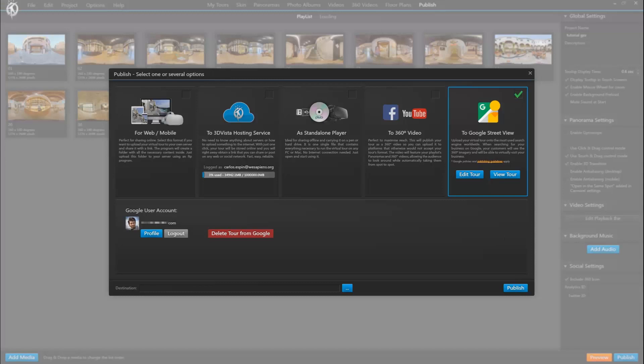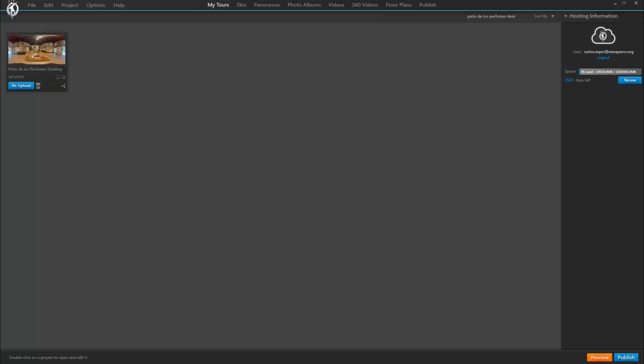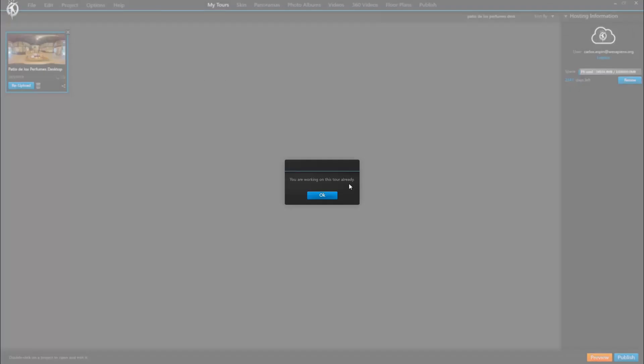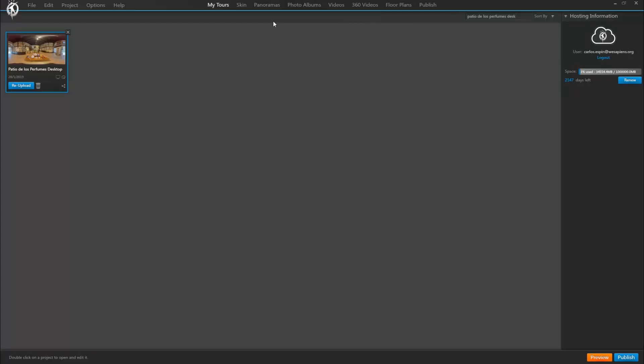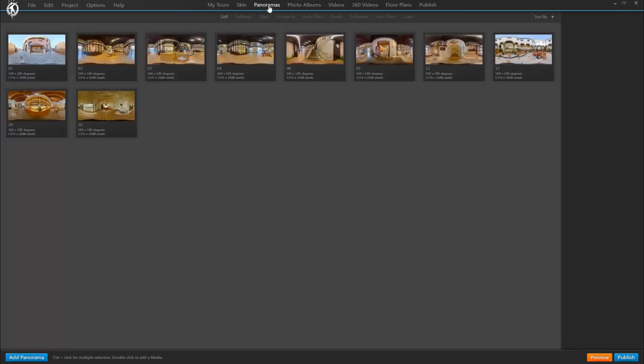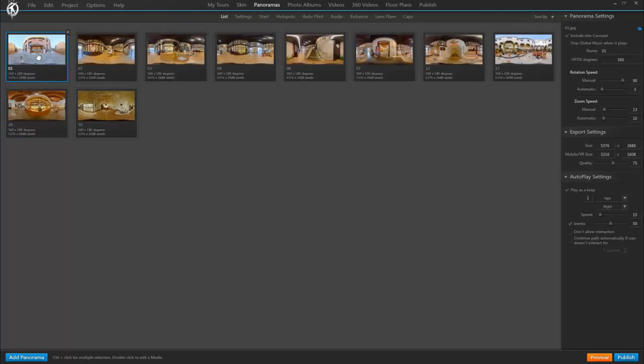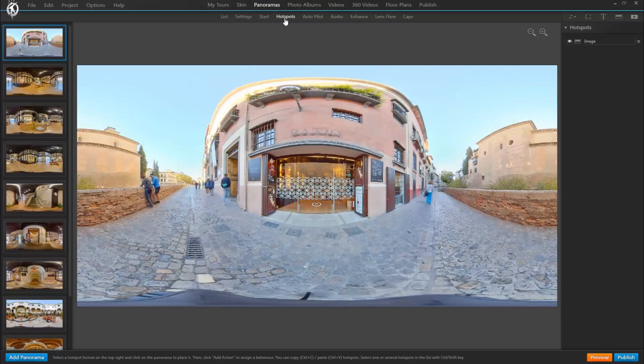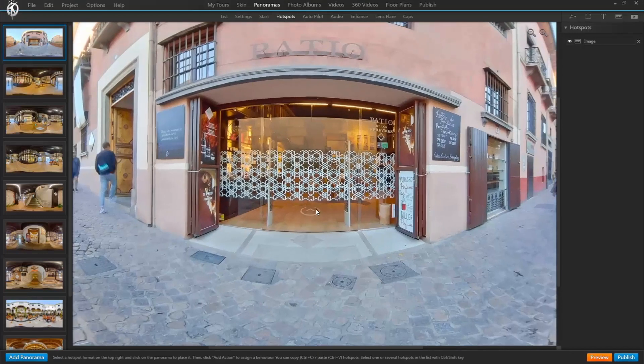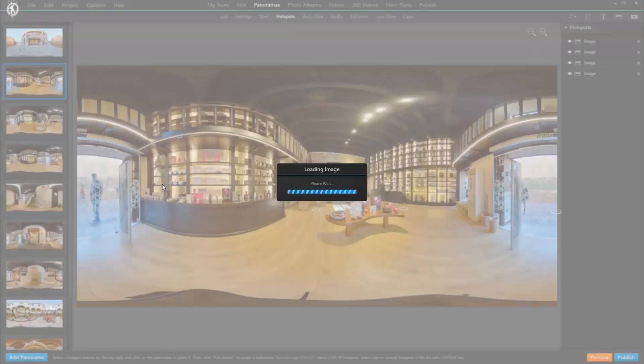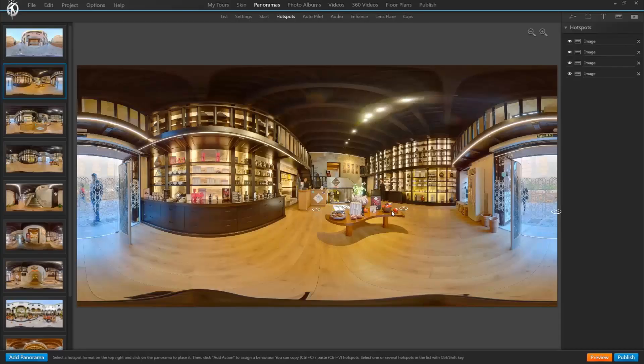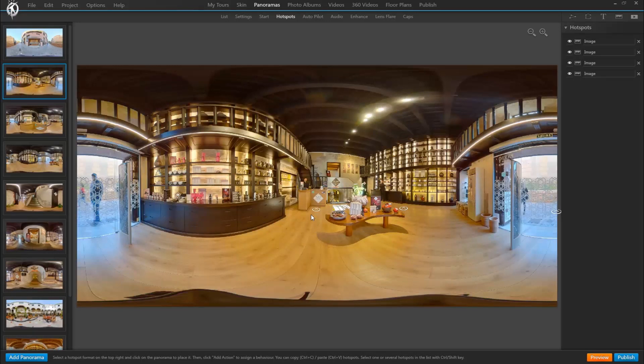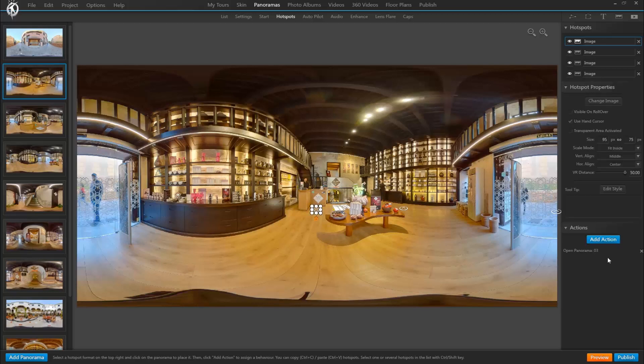Lastly, we'll demonstrate what the process is like when starting from an existing project where we have the panoramas linked through hotspots already. In this example we see that each panorama is already connected with others, so that will save us having to connect them in the Google Street View workshop. See how this hotspot takes us to this panorama, that one to another, etc.